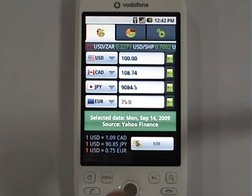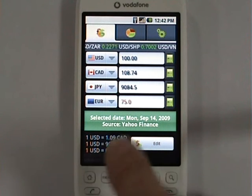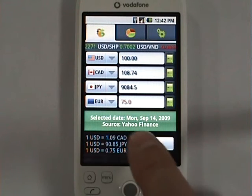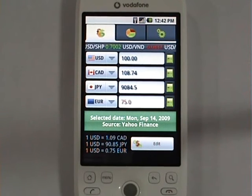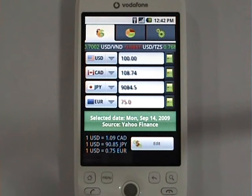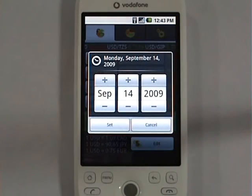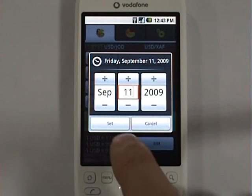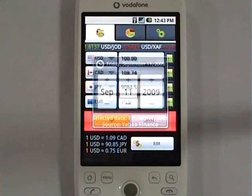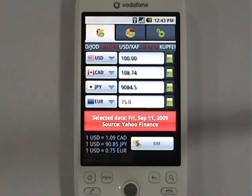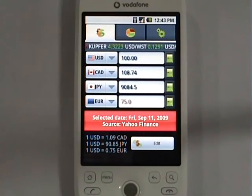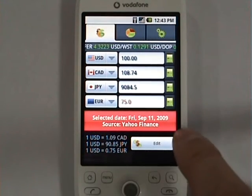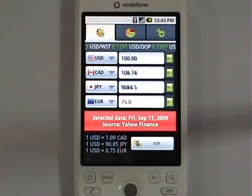At this moment iCurrency shows that the selected date is Monday, September 14th, but you can easily change it to find out what the exchange rates were on a different date. Let's change it to September 11th. The change date button has turned red — that's because iCurrency does not have exchange rates for that date yet. But that's not a problem, because if you synchronize for September 11th, iCurrency will fetch those rates.